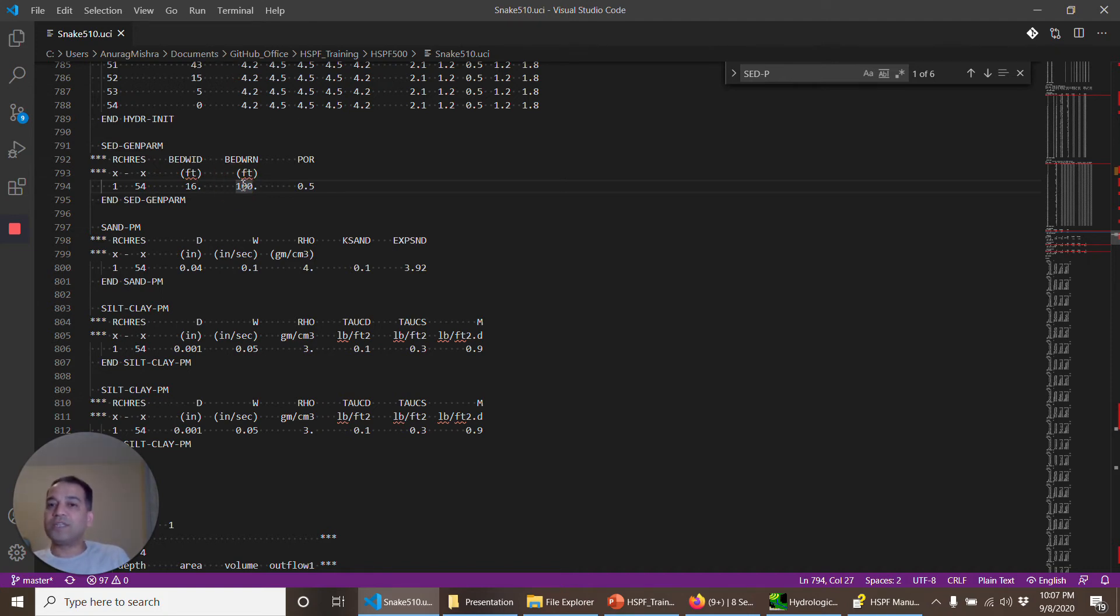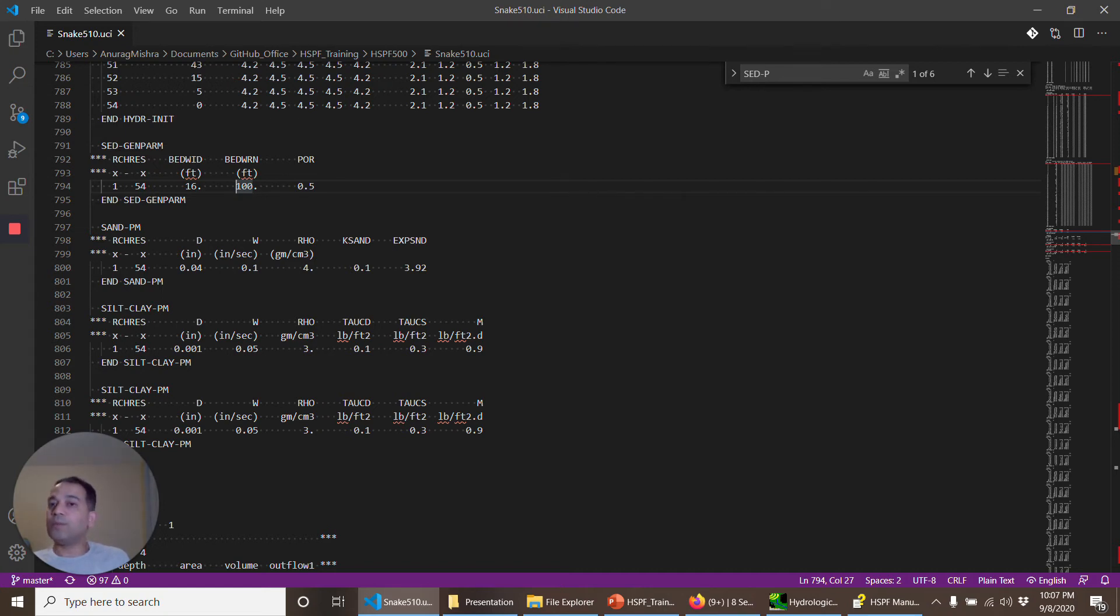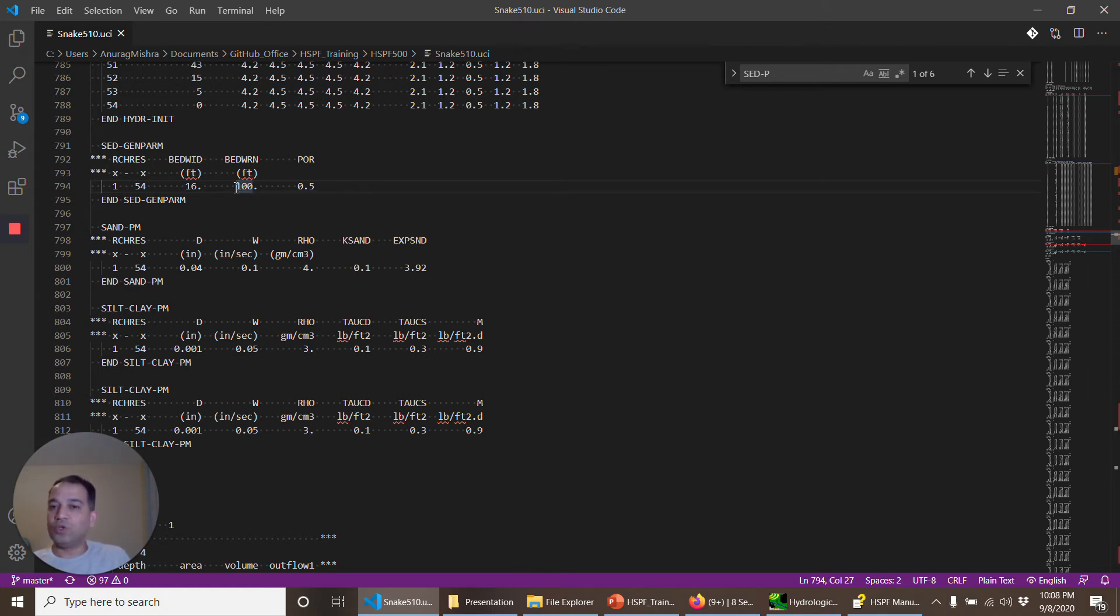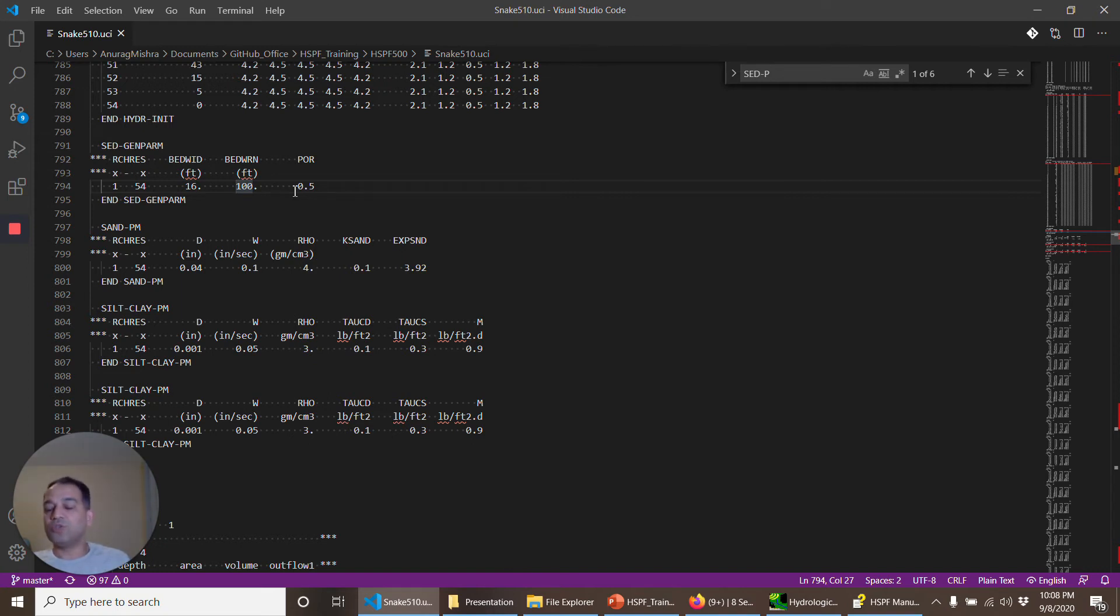Bed warning is an artificial warning. When you are depositing too much sediment and the bed depth becomes too high, then HSPF prints out a warning. In this case it's 100 feet, and then you can set up different warnings to check for that. Porosity is used when the sediment is deposited on the surface, and it is used to calculate how much volume it will take.